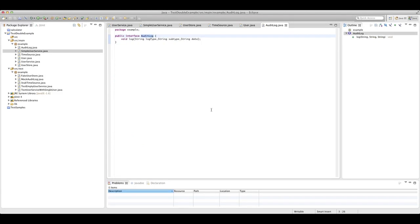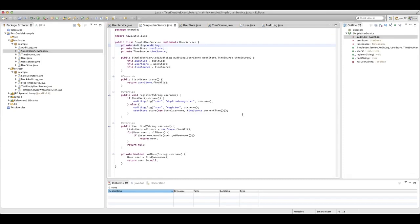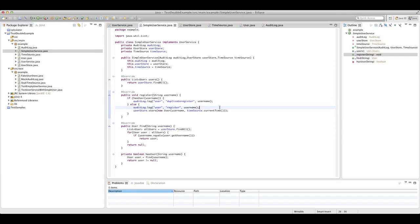Our audit log is an interface. This allows us to isolate the user service class from a real audit log implementation, which is going to be really useful for testing. Our audit log has a single method that allows us to log with a log type, a subtype, and some data. This would probably be stored on disk, maybe in a database or event log — it represents information that you'd want to be recorded and persisted. A simple user service doesn't need to know how that's done; it just needs to be able to create these audit log entries in our register method.